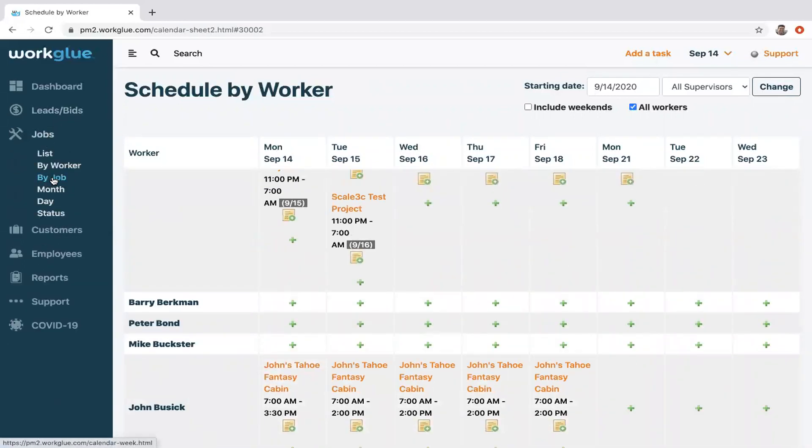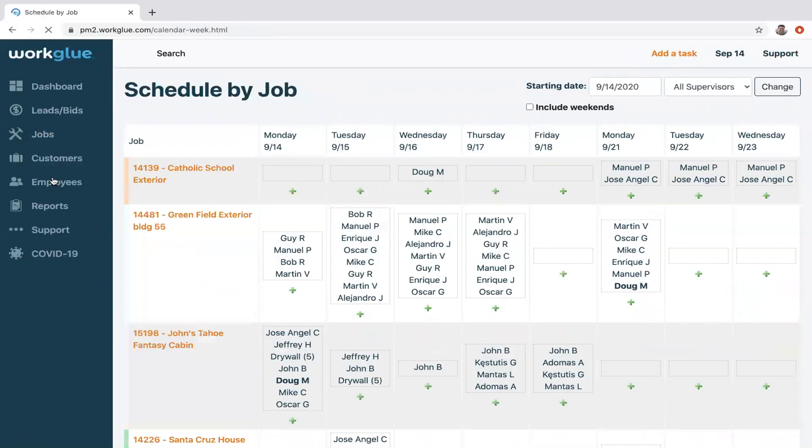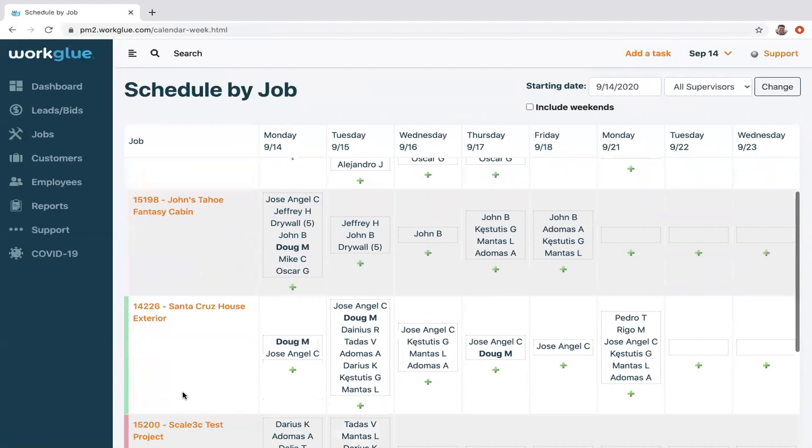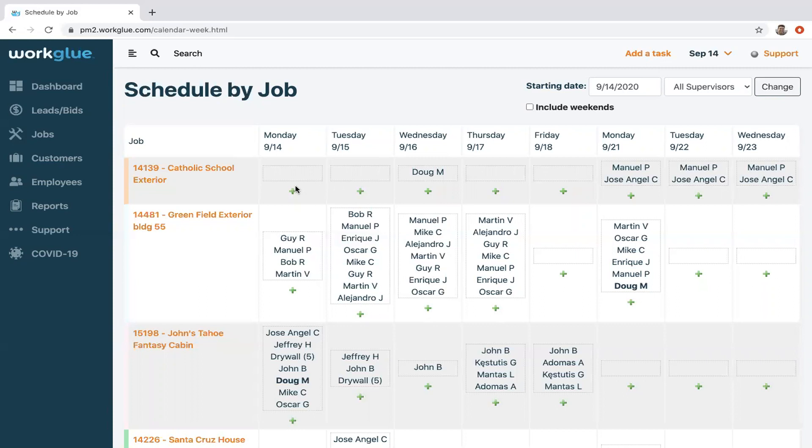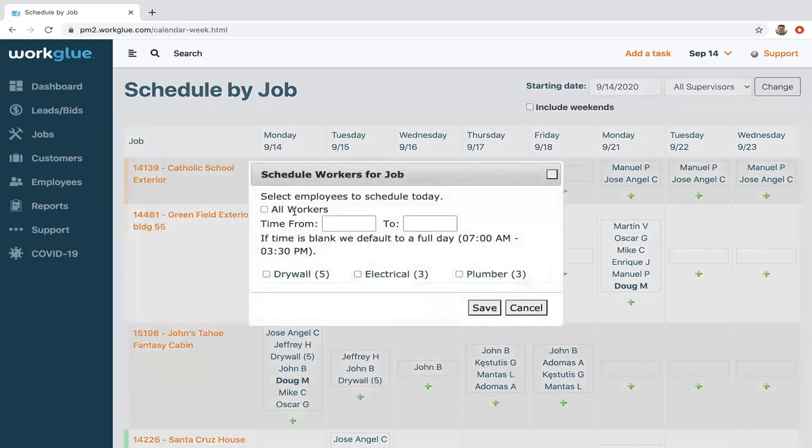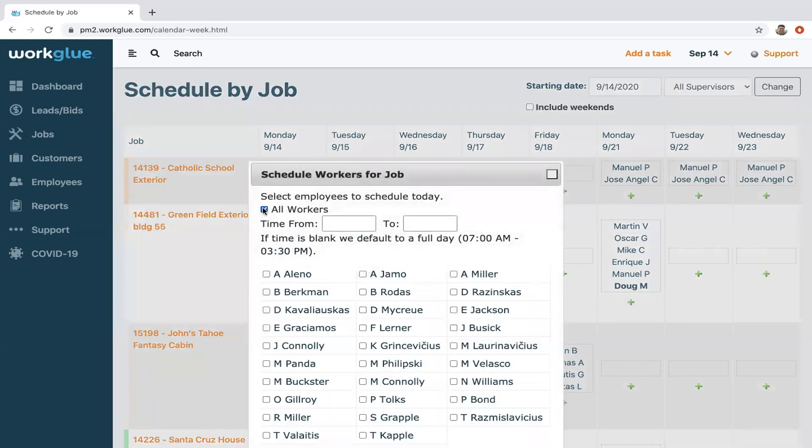Another scheduling view I should mention is by the job. Now here, you have your active projects on the left always showing up active, the days of the week, and this is where you can kind of schedule crews out. So you can simply select anyone.